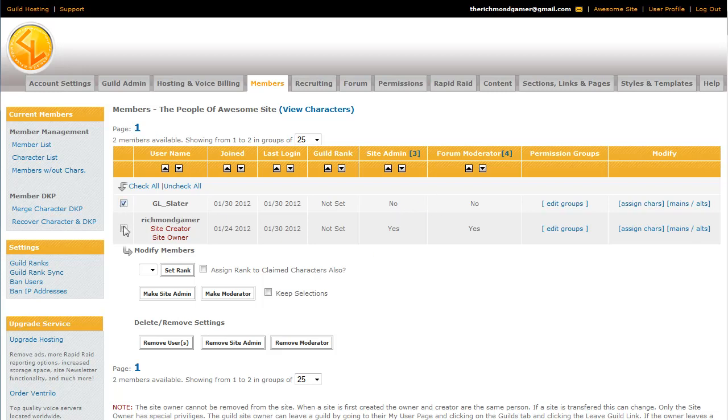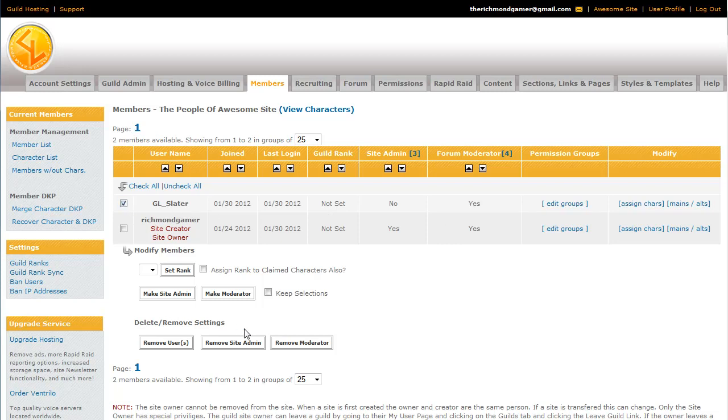You can also make them a forum moderator. Same process, just click a different button and you can see it changes on this column. And from there, they'll be able to view and moderate, delete any forum posts on the guild site, whether or not they're set to be in a particular permission group. They'll still be able to view the forums. So we'll go ahead and remove that as well.